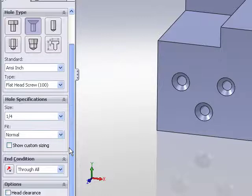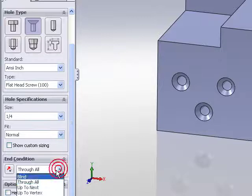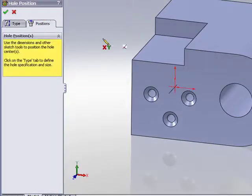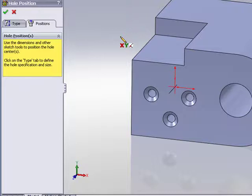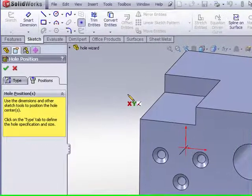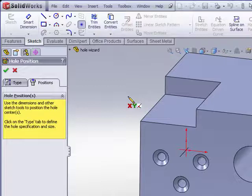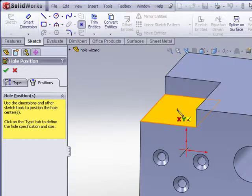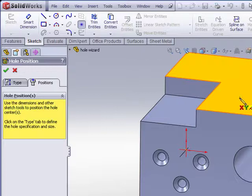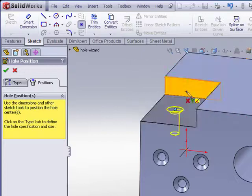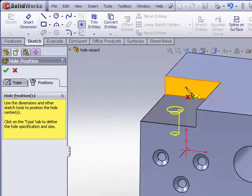Notice the cursor feedback. We're now placed in a 3D sketch, not a 2D sketch. The sketch point tool is selected, so now simply picking on various faces or locations will place a hole on that face or plane.